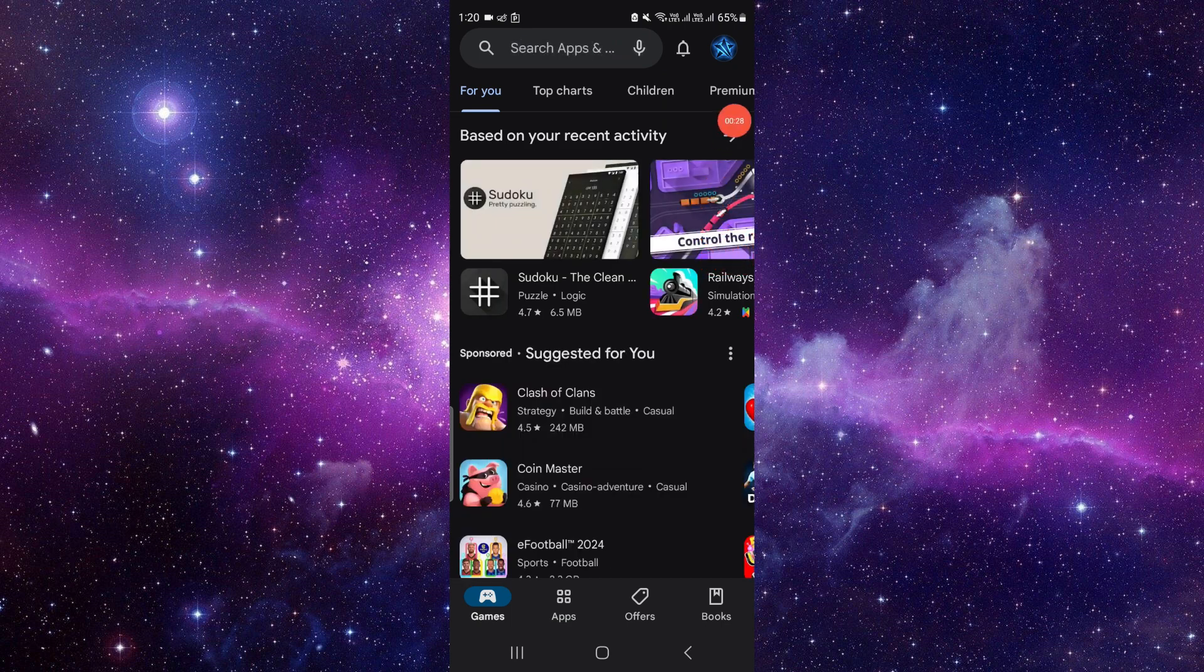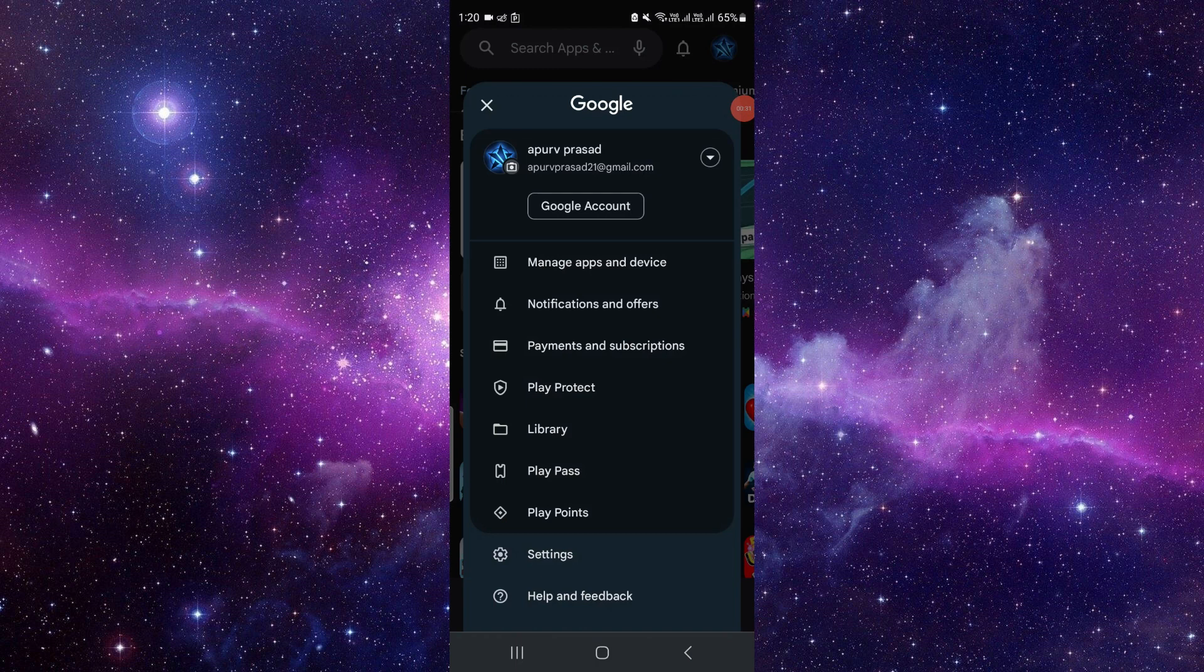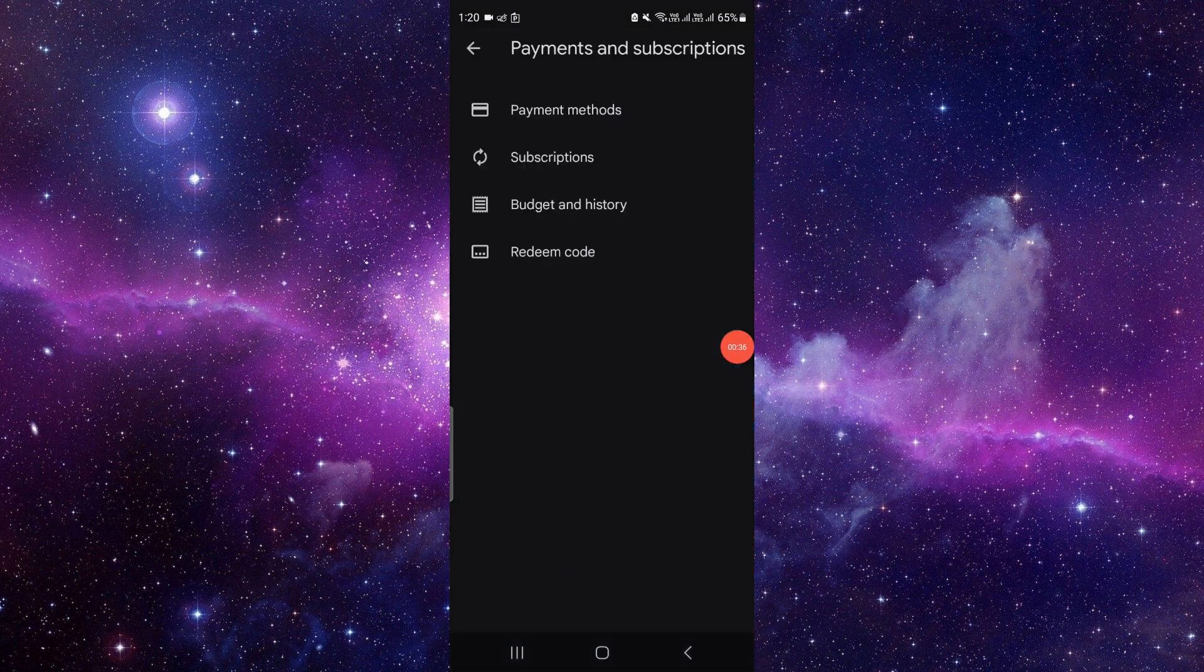Then here at the right side, select your account. Same goes for Apple Store. Then click on the payment and subscription option, then click on subscription option.